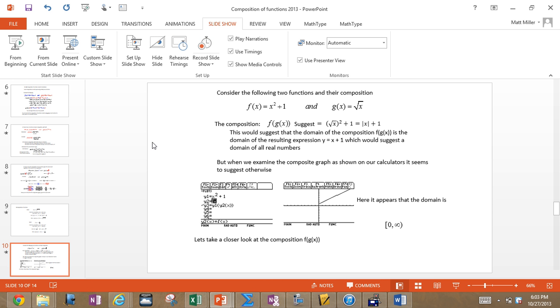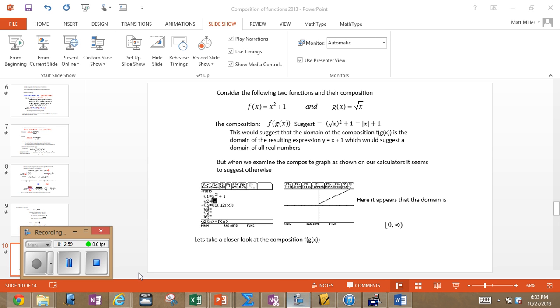The domain of the composition is the intersection between the domain of the inner function and the domain of the resultant. That ends this series. You'll have some practice problems, and hopefully get a better understanding through them.